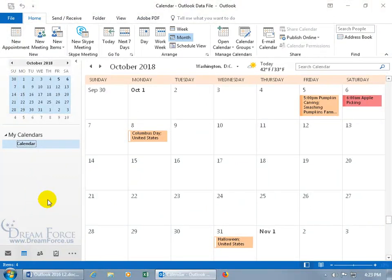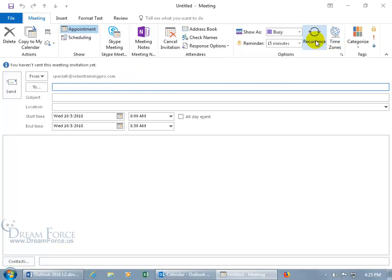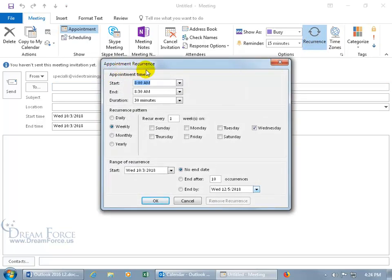A recurring meeting is a meeting that occurs on a regular basis — for example, every Friday night in October to do prep work prior to a Halloween investigation. To schedule a recurring meeting, you can go to the Home tab, New Group, click New Meeting, enter the information, then click the Recurrence button in the Options group. The Appointment Recurrence window is the same as for recurring appointments covered in a previous training video.